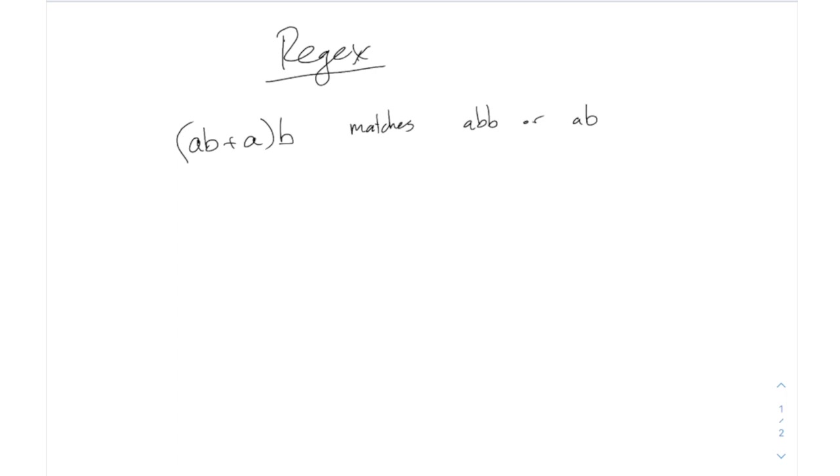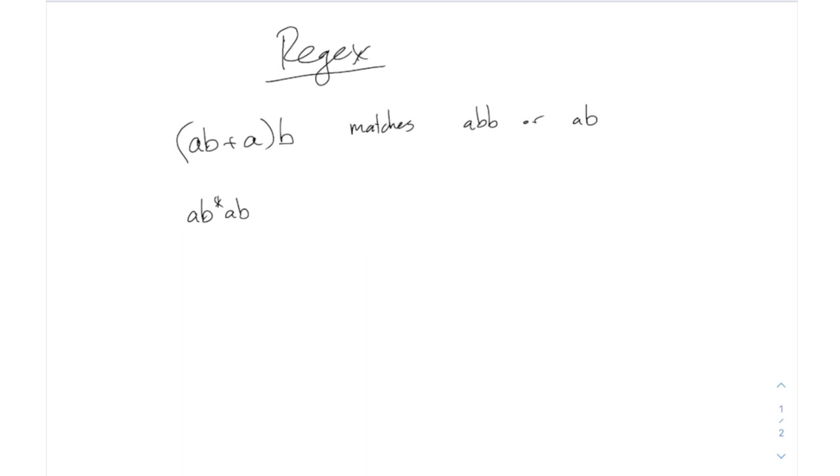There's also the star operation. So if I did something like AB star AB, the star allows repetitions or redos of the thing which immediately precedes it. So this one, you've got to start with an A. This star applies only to the thing right next to it, which is the B. You've got to do a single A followed by zero or more B's, and then followed by another A and another B at the end.